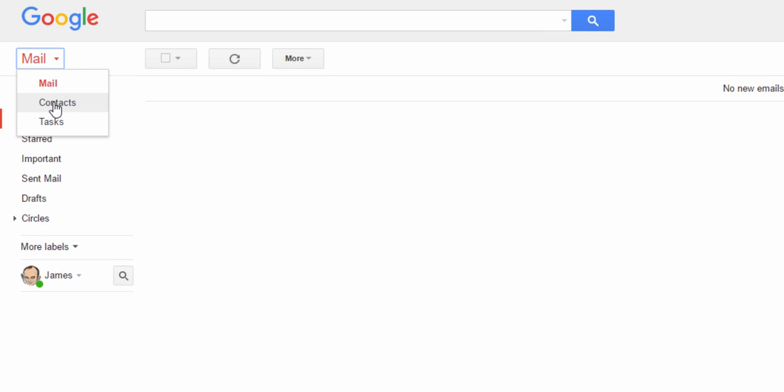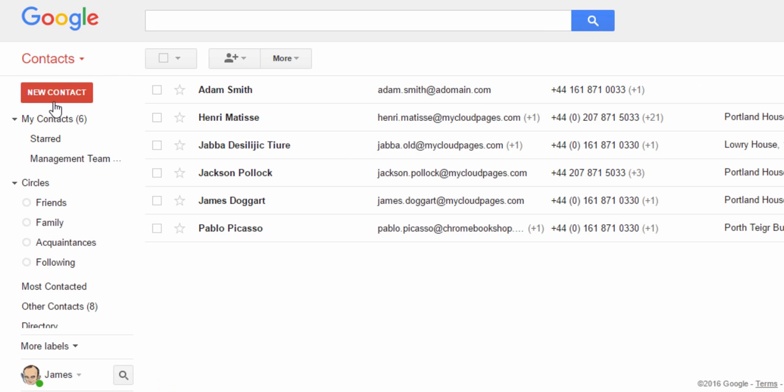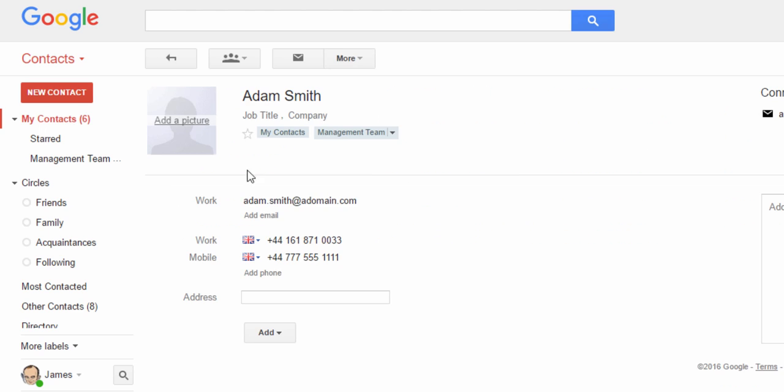And as we can see, James' contacts have now been updated with all the new information that Paul recently added to the contact that James added to his contact group.